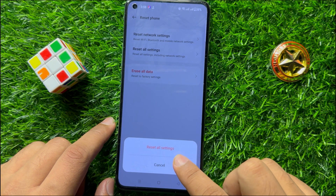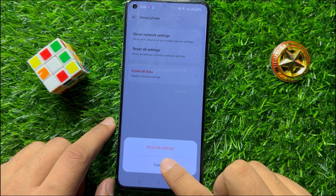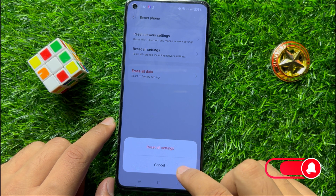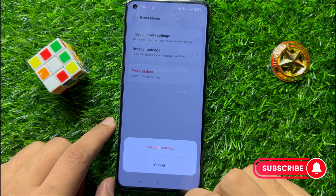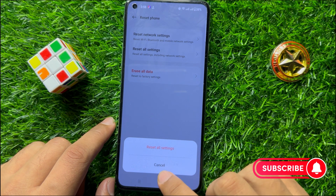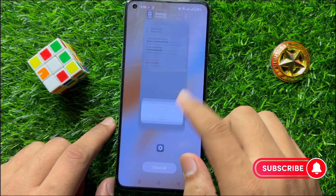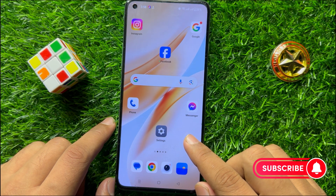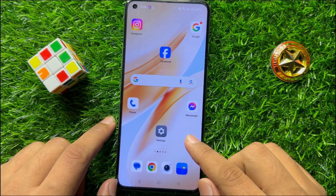Click on Reset All Settings again to confirm. When you click on Reset All Settings, it will reset all your mobile settings but it will not delete any data from your mobile. After doing this, your vibration issue will be resolved. I hope you liked the video.